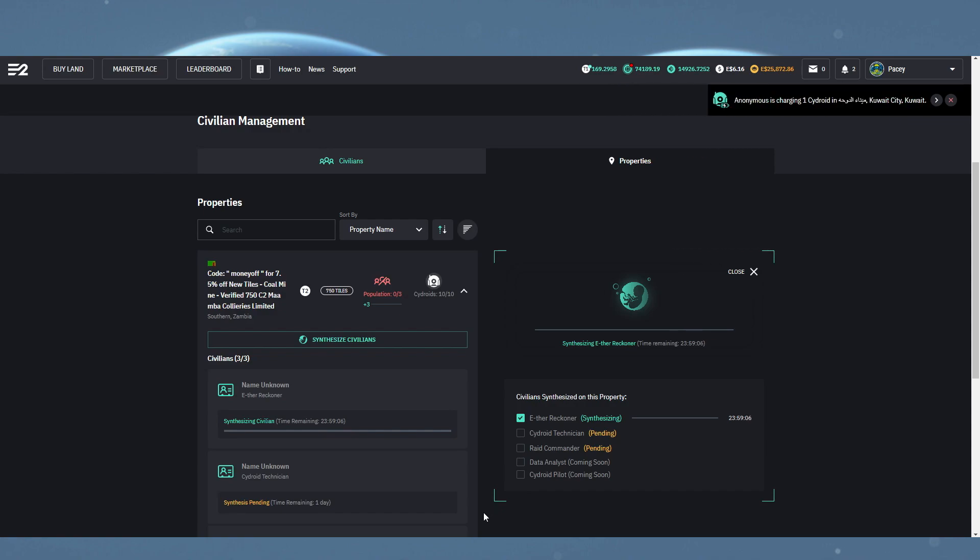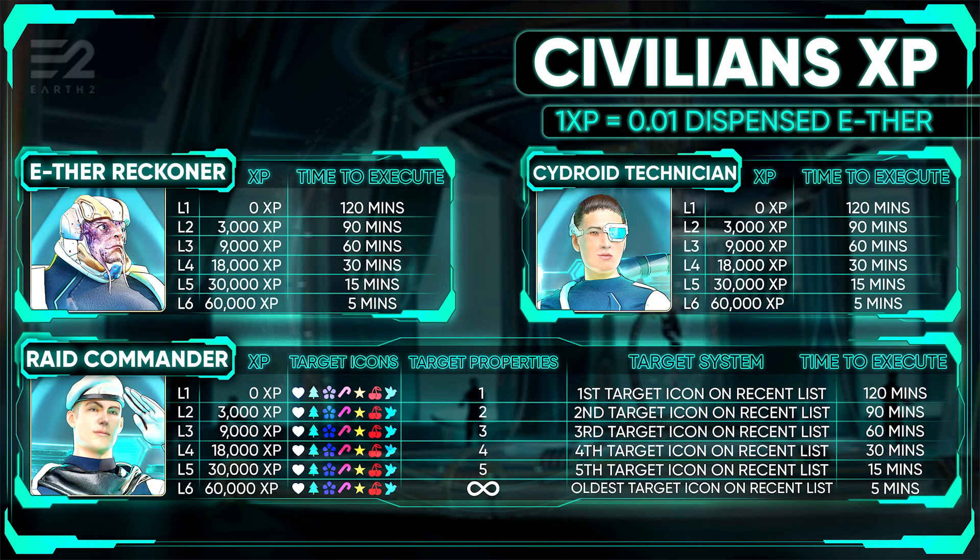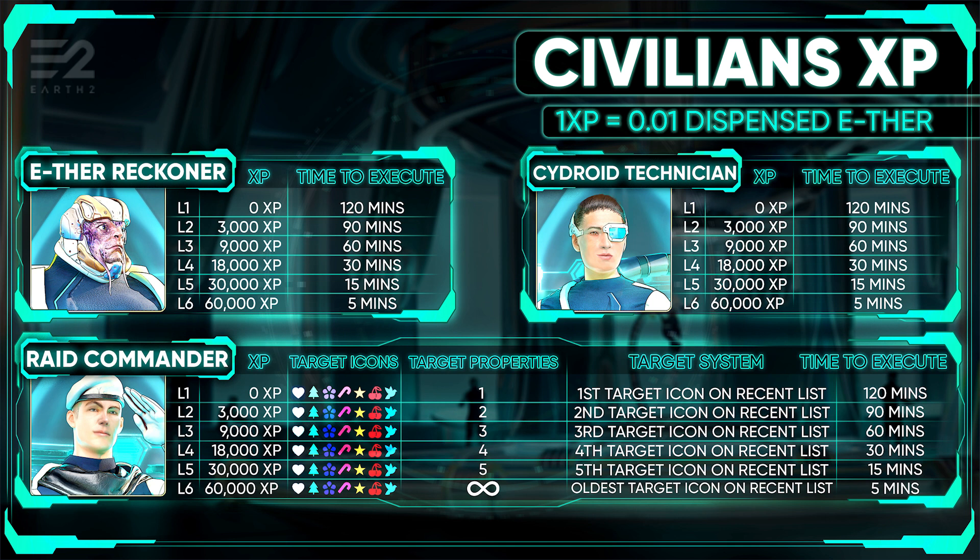Now, once you have your civilians, their skills are turned on by default, so you might notice they start auto-charging, dispensing, and raiding for you. But let's take a little bit of a look at exactly how that works and the options you have.